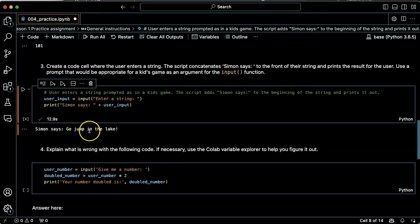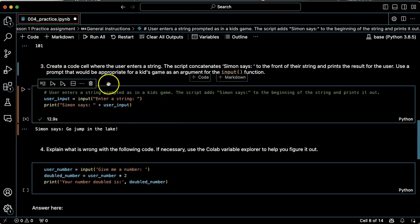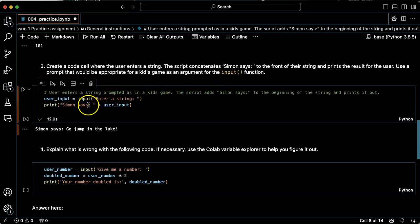Simon says go jump in the lake. Okay, so the user does enter a string as prompted and the script adds Simon says to the front of it.